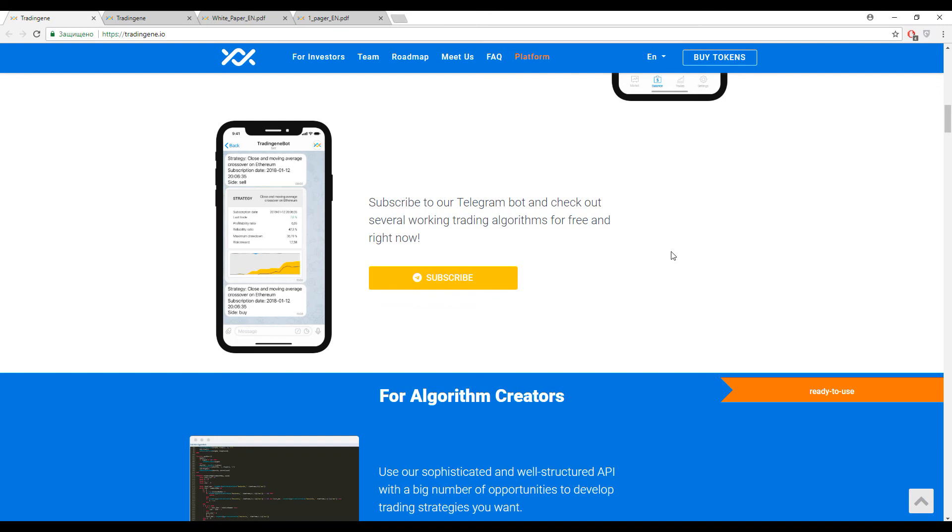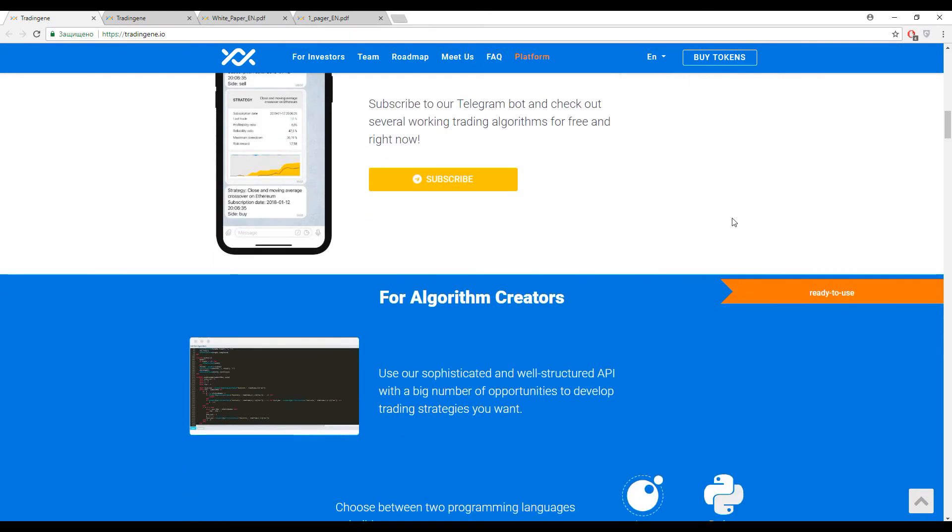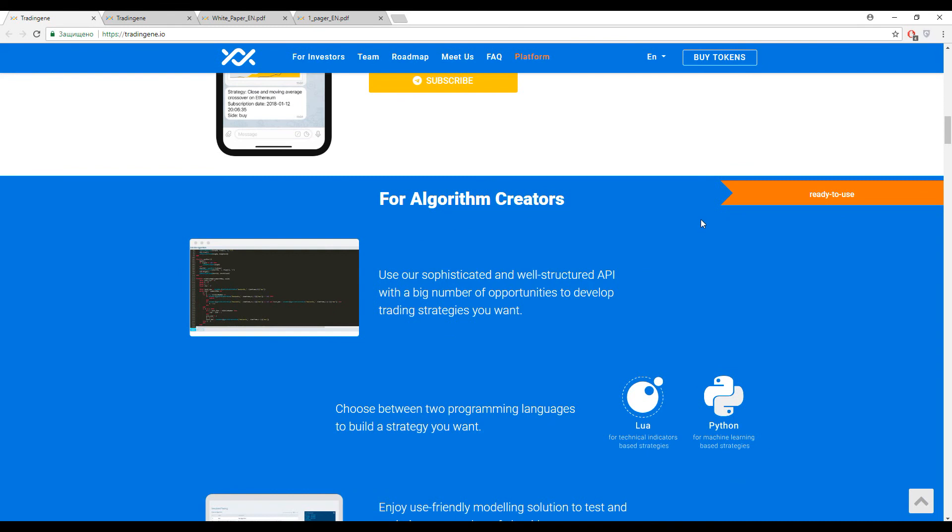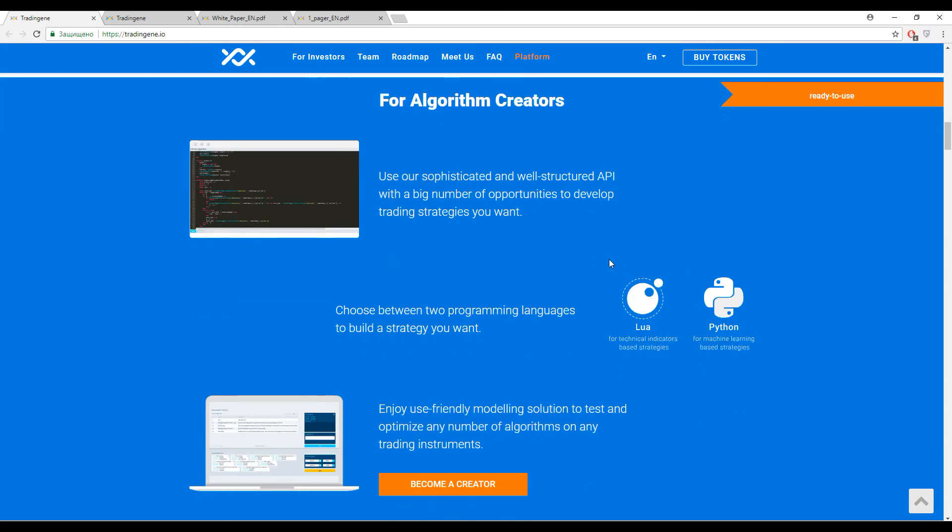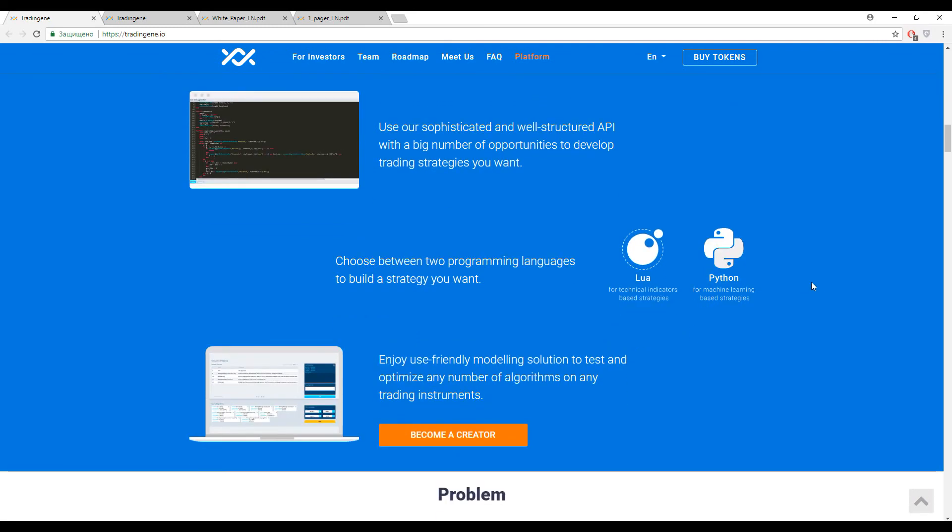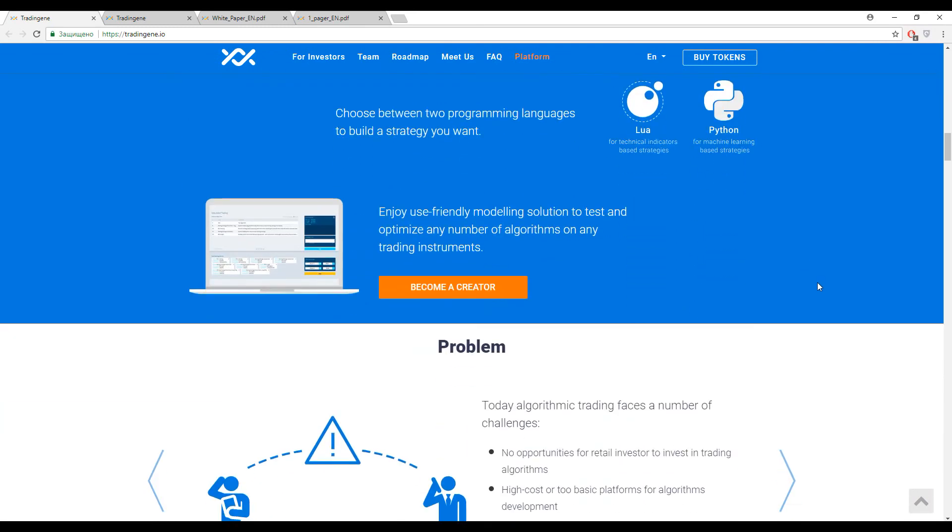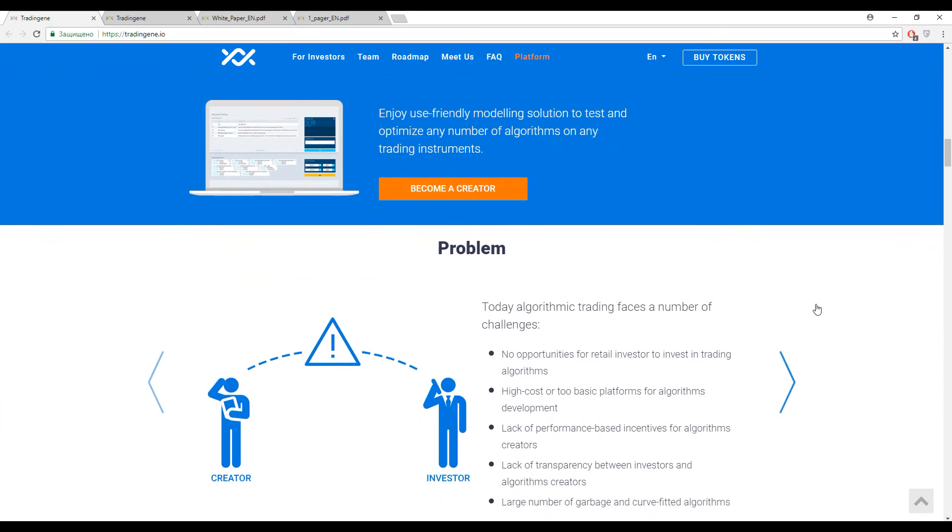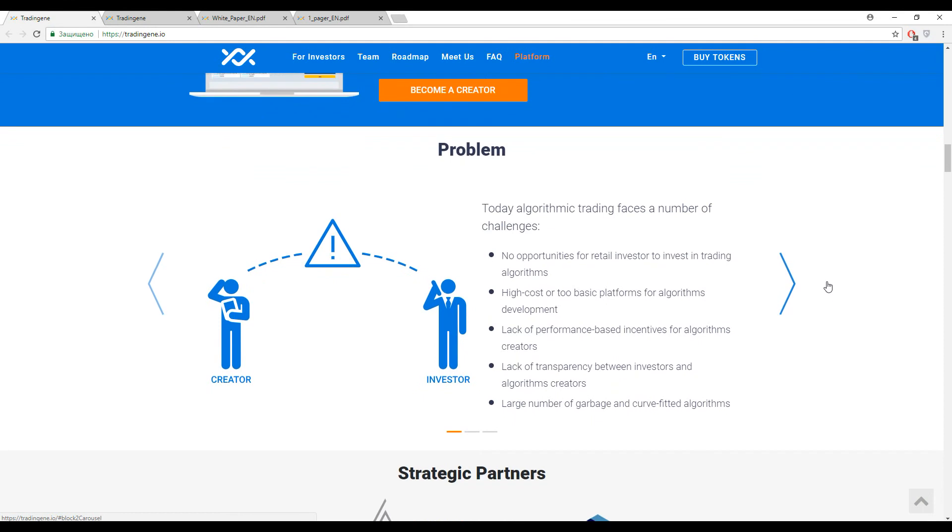This application is still in progress, but for creators you guys can have an open API to make your own strategies here using two programming languages like Lua and Python. So it's really a good chance to start. Now guys, I want to show the main problems of the trading sphere.